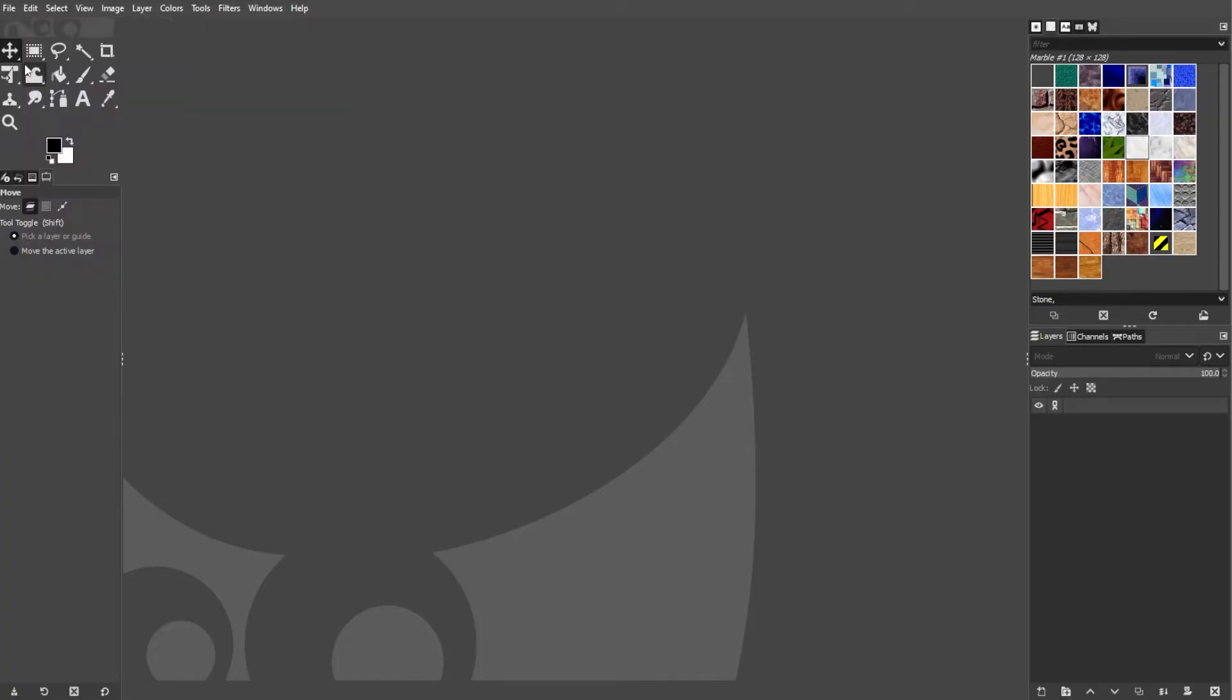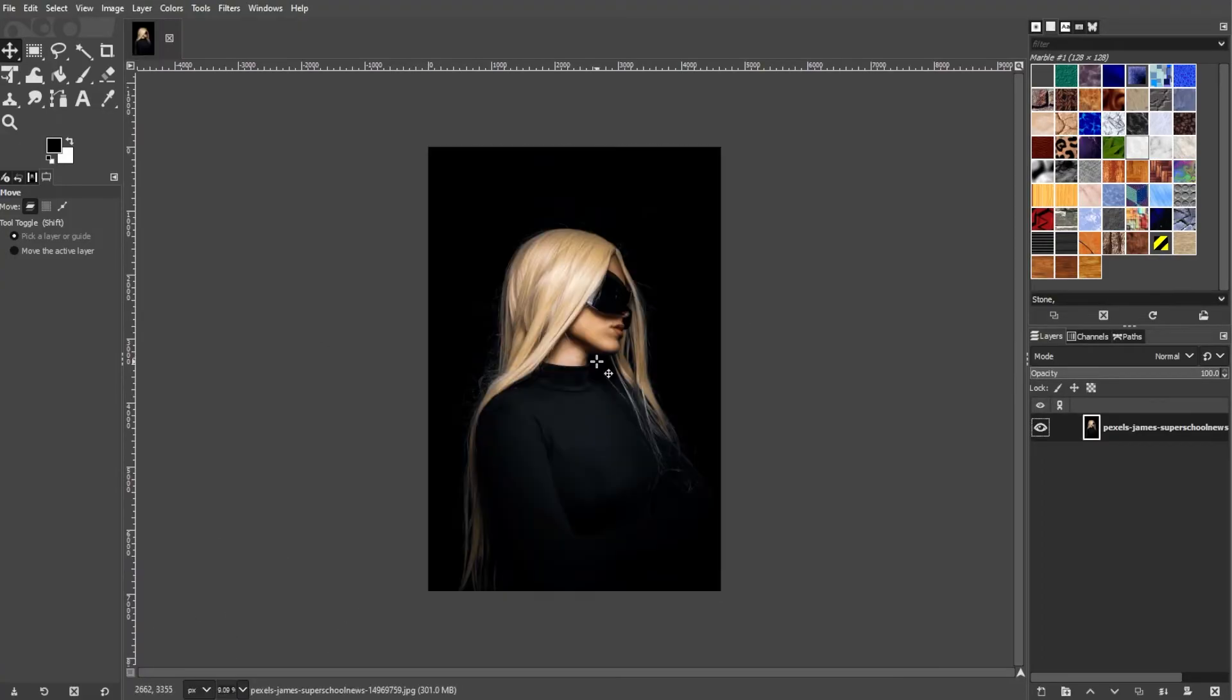Navigate to the location of your image file, select the image file, and click Open.